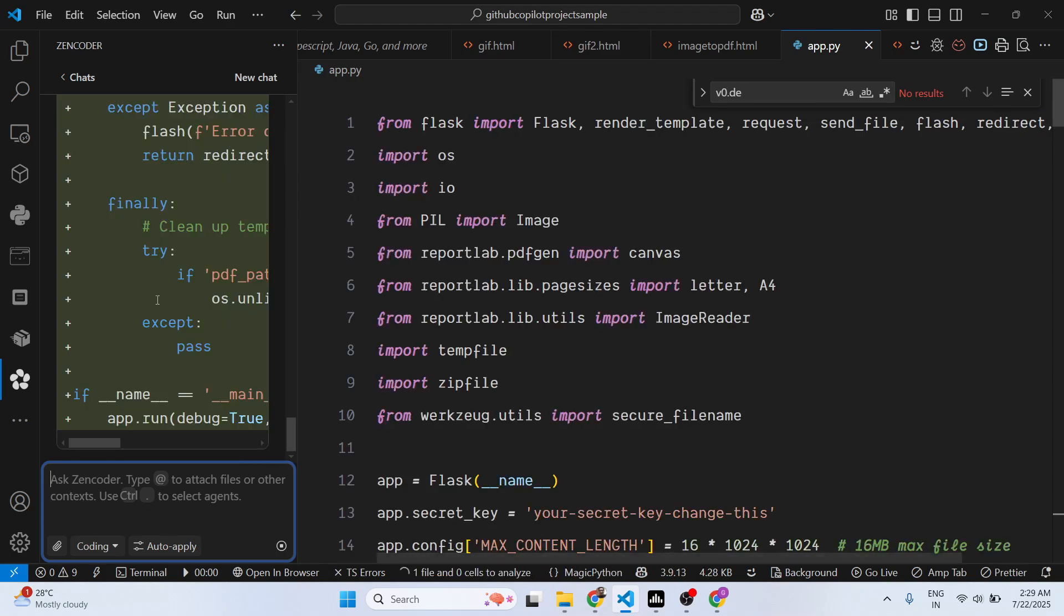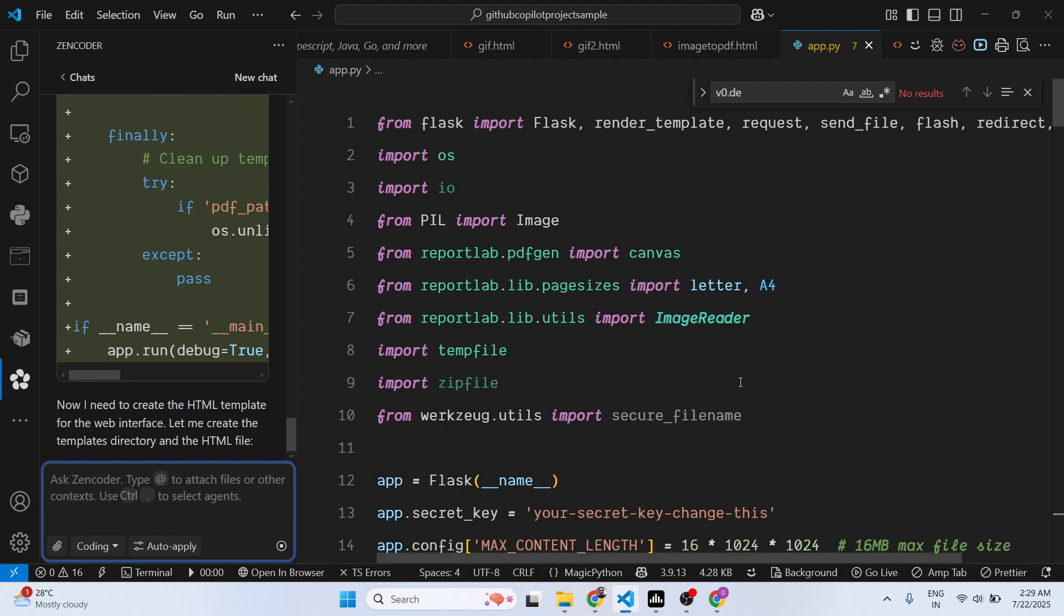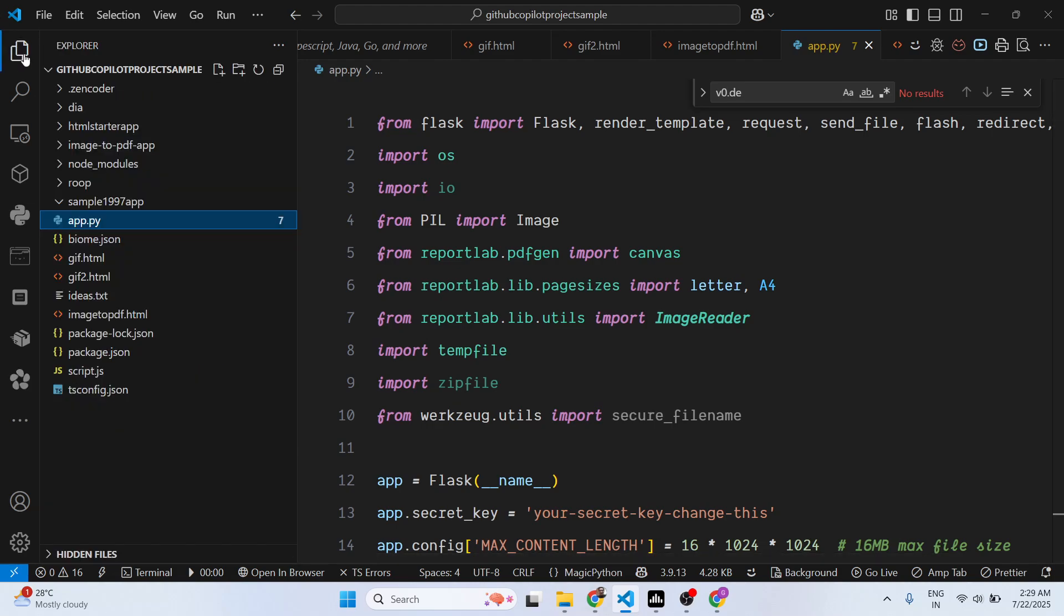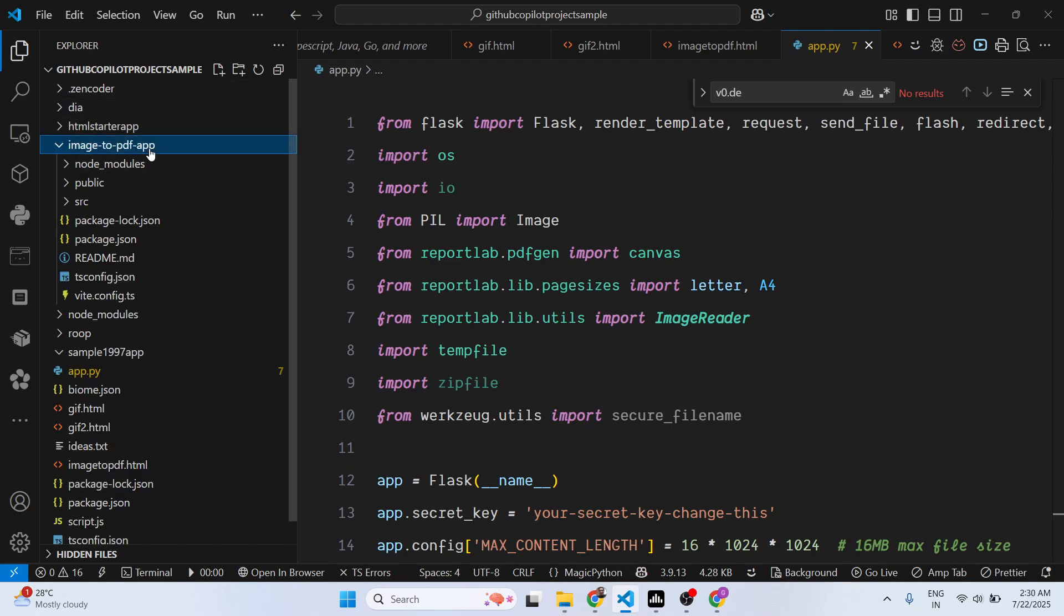The thing is that you can automatically try this for completely free. Now I need to create the HTML template. Let me create the HTML template, the templates directory, and the HTML file. It will automatically create the templates here for you.